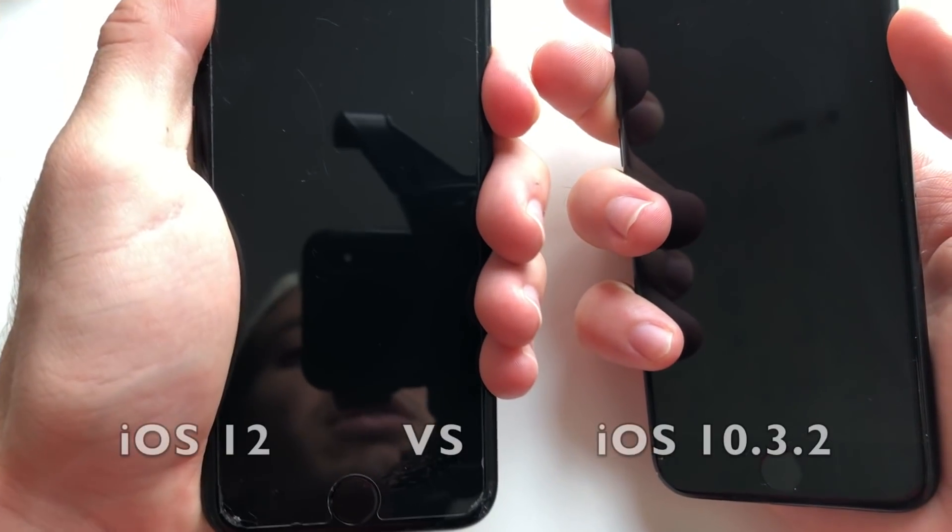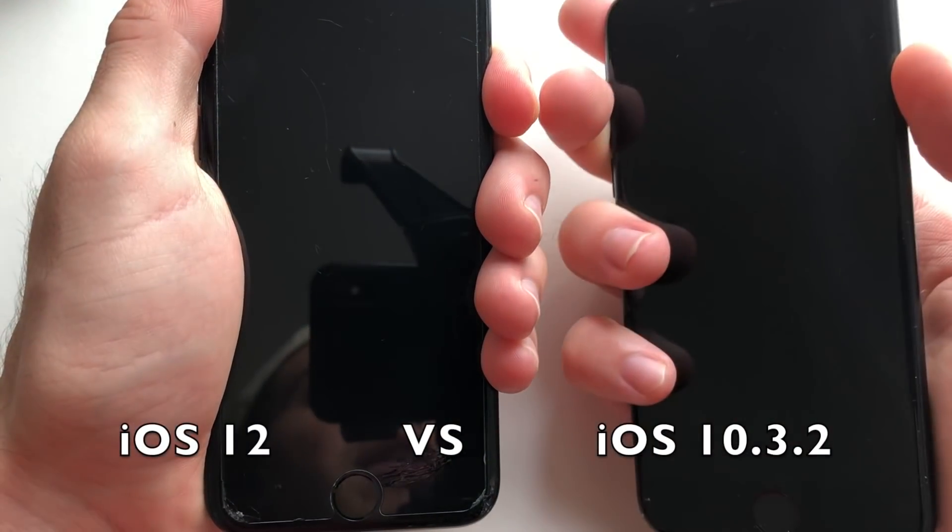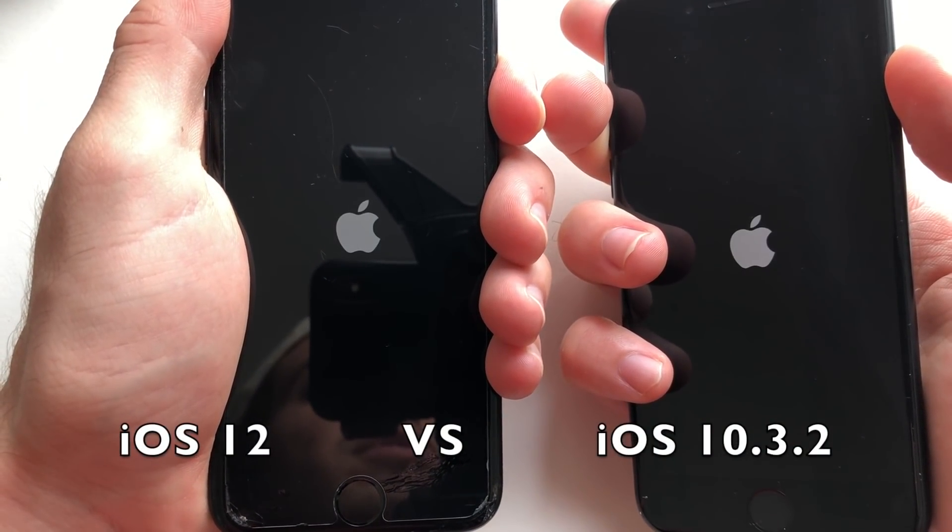Hey, what's good guys, it's Robo iPhone Talk here. In this video, I'm going to be comparing an iPhone 7 on iOS 10.3.2 to an iPhone 7 on iOS 12 official this time, finally. So as always, iOS 12 vs iOS 10.3.2.